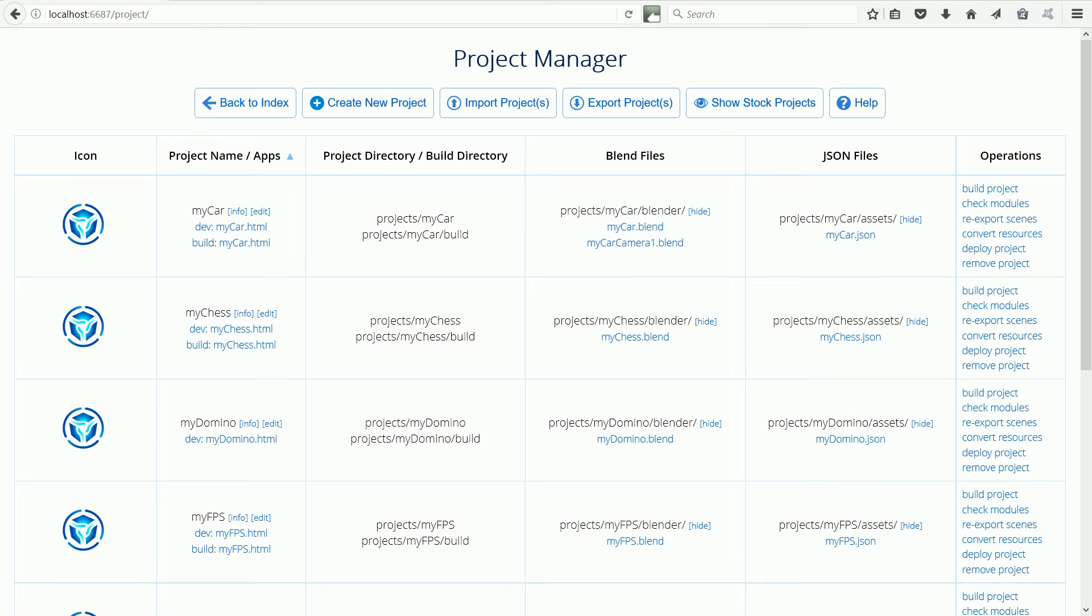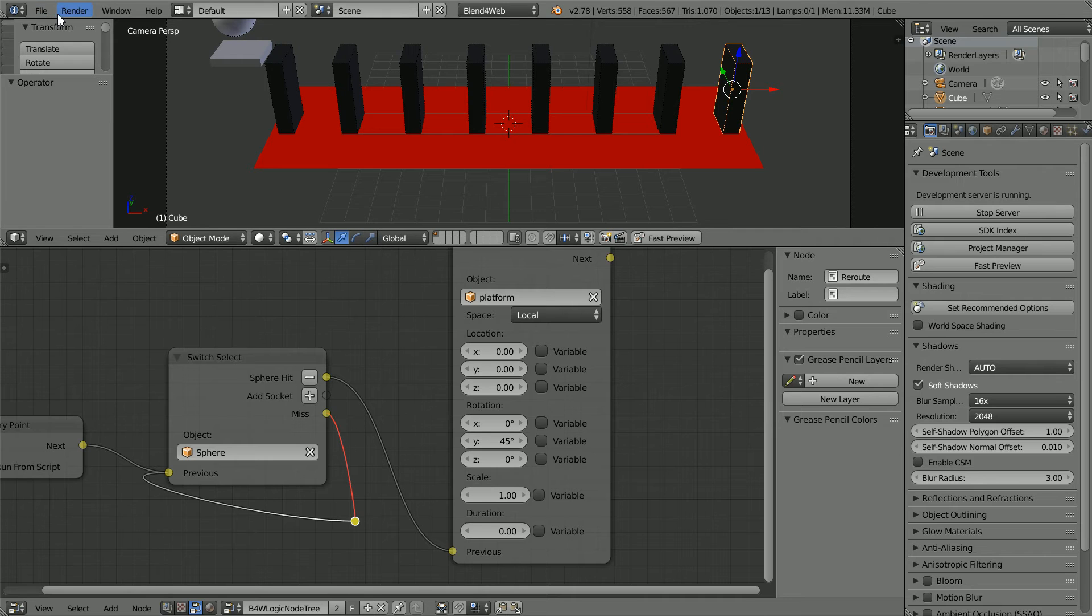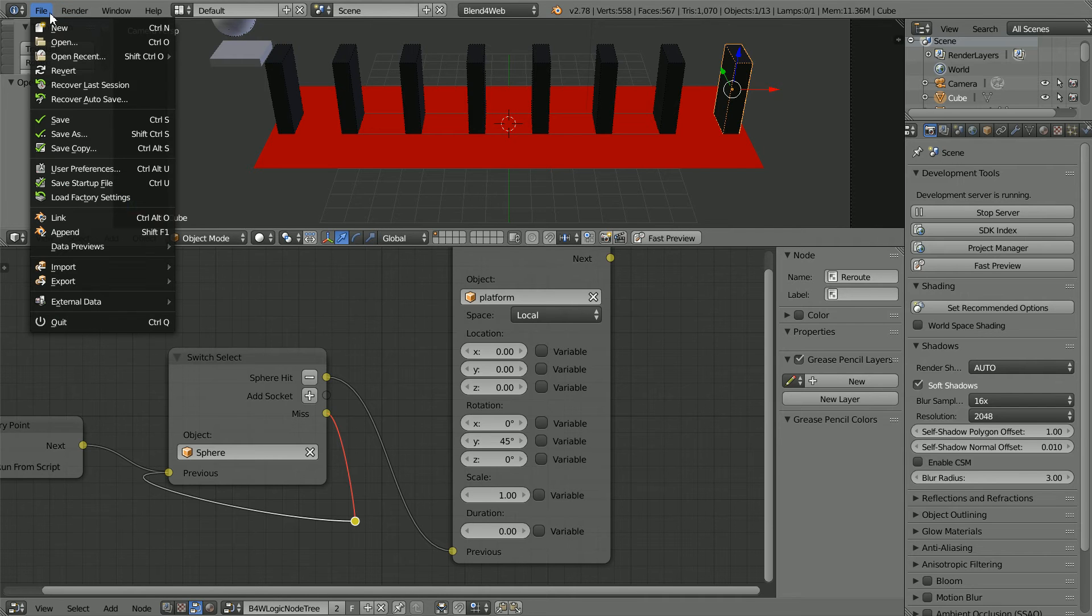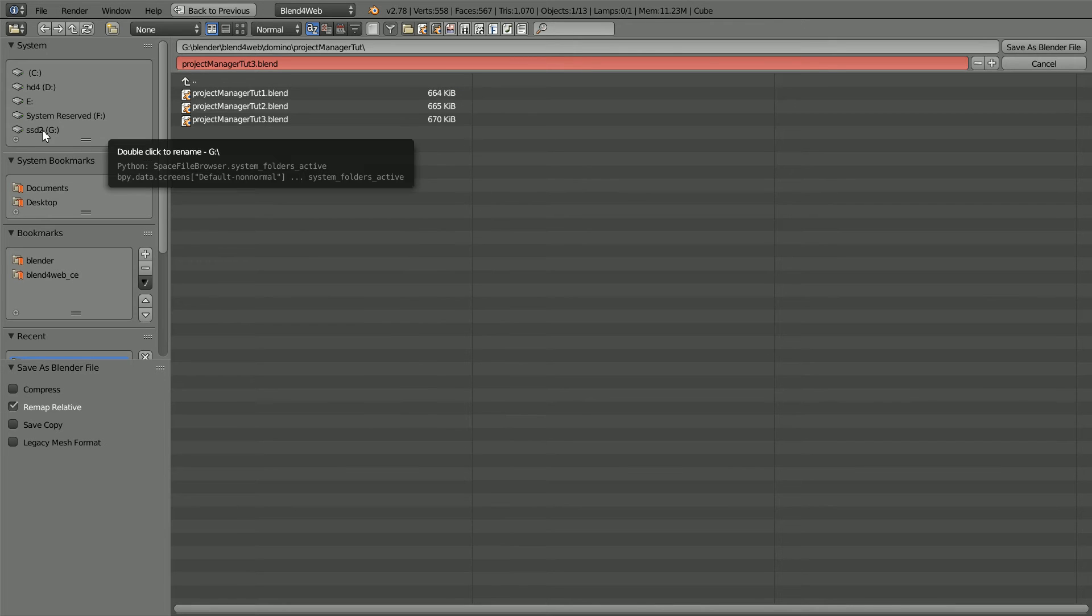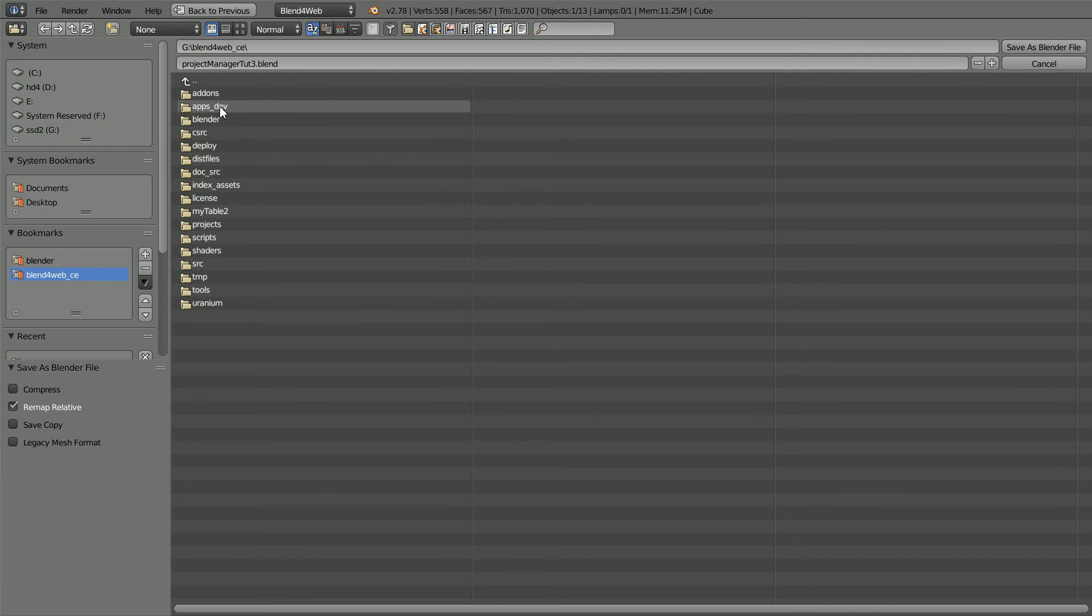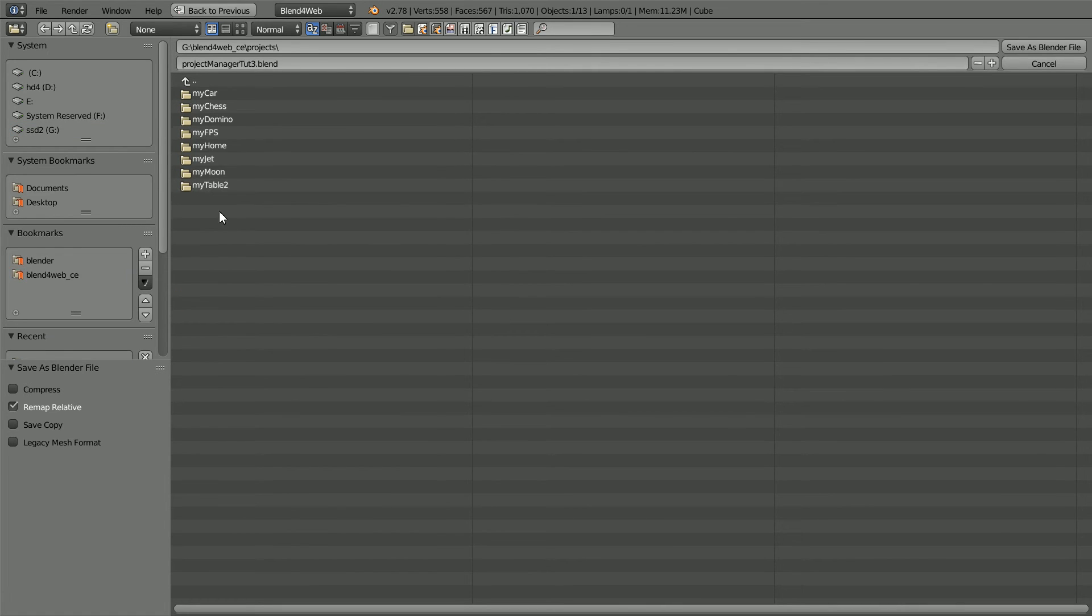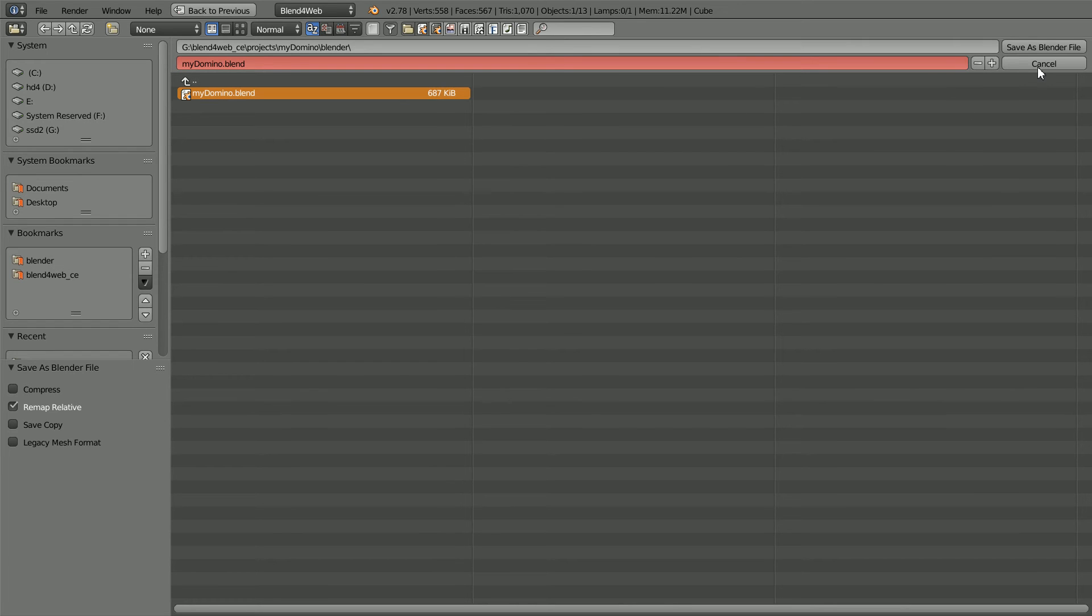To overwrite the Blender file, go back to Blender, in the File menu, Save As, go to the Blend for Web folder, the Projects folder, My Domino, Blender, select the mydomino.blend file and click Save As to overwrite it.